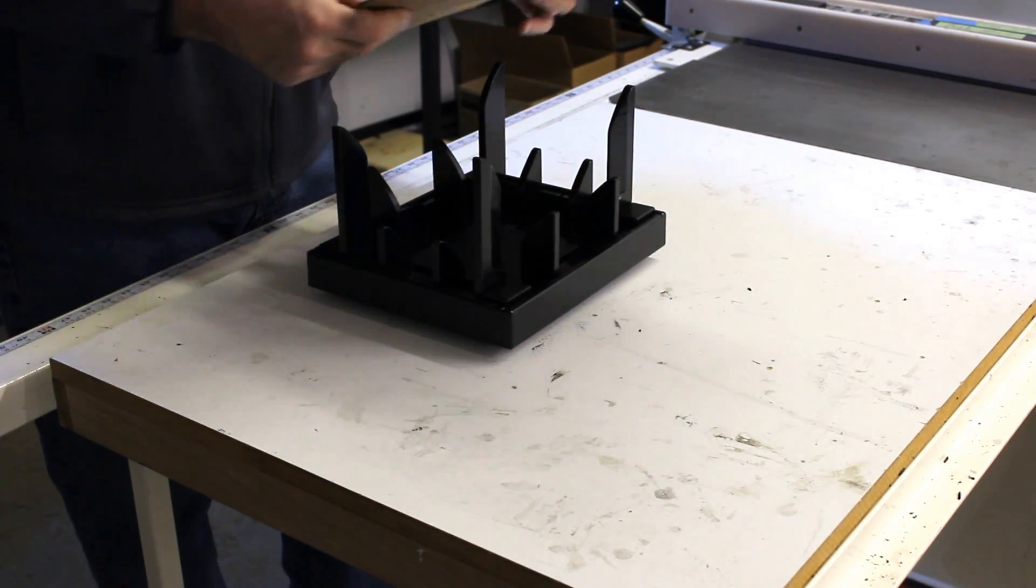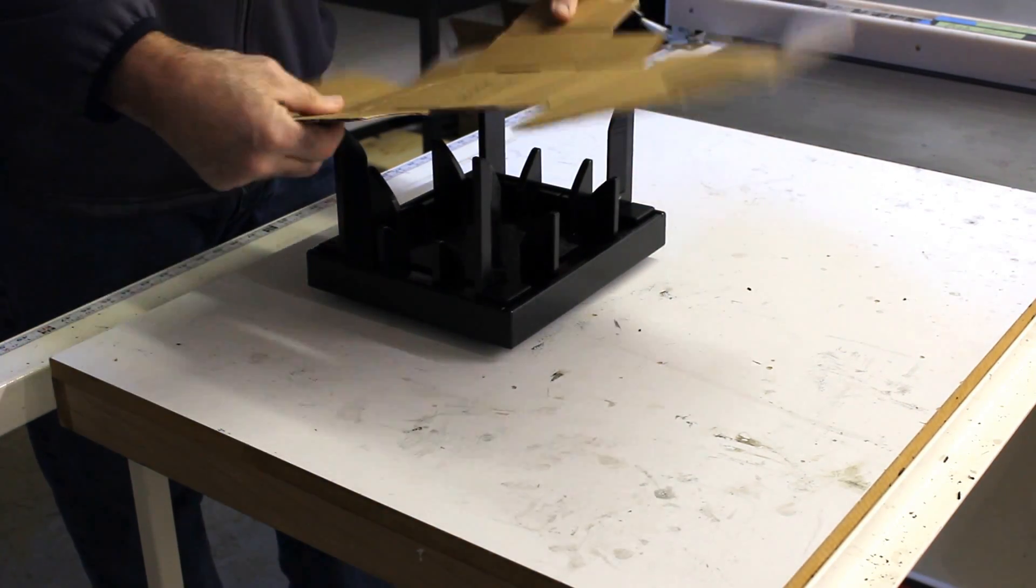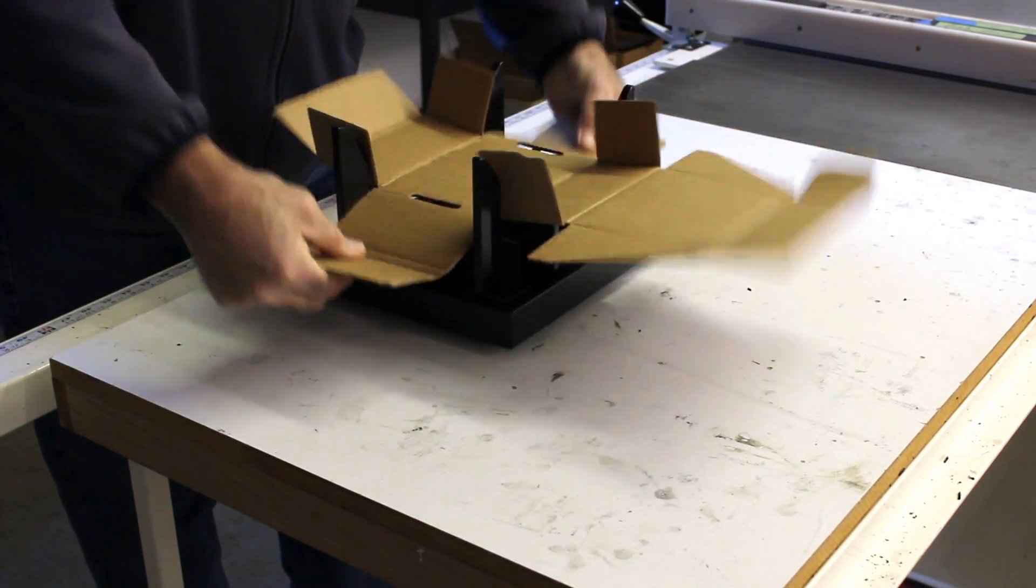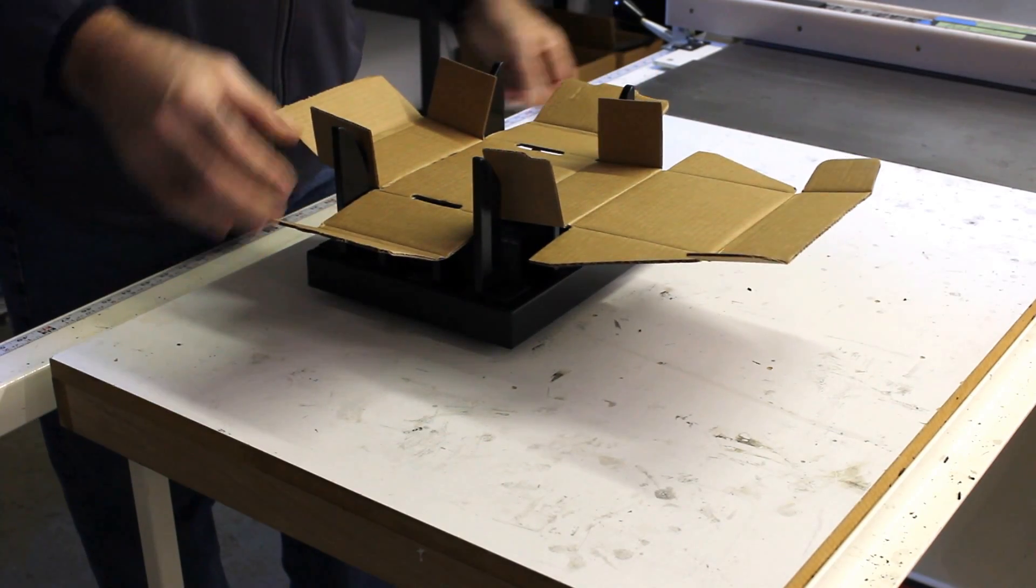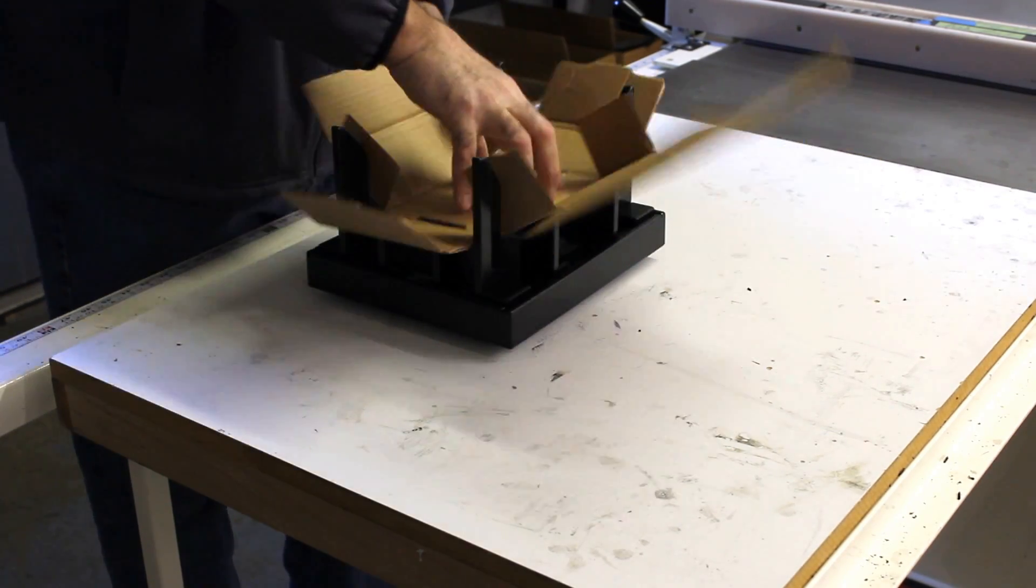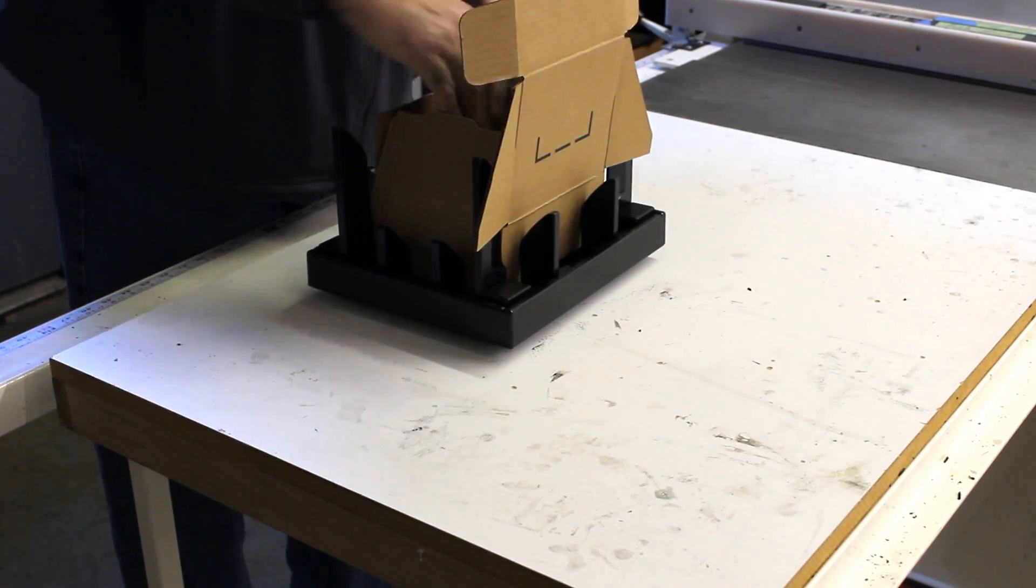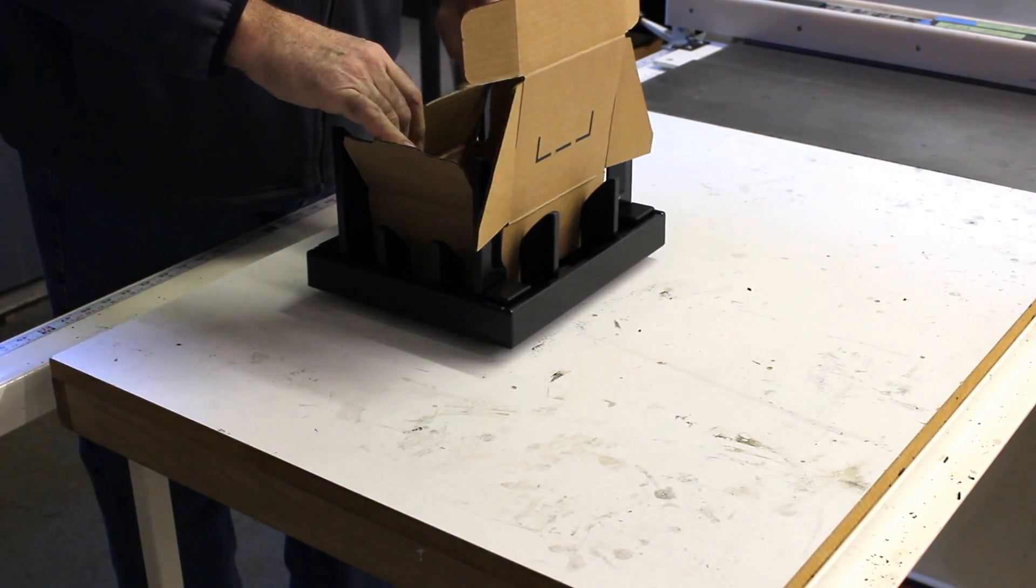So the first step is setting it, which is basically putting it into the fixture like that, and we're going to press it down and then make our fold.